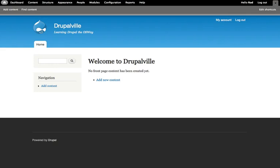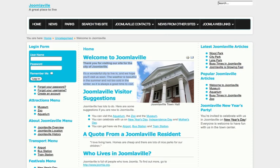For our Drupalville site, we're going to be building the kind of site any typical small town might have. So we're going to have content types like attractions, news, blogs from the mayor, a welcome page, possibly some items about transportation around our town, and of course, maybe even an event calendar, information about our parks, and other attractions.